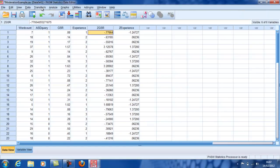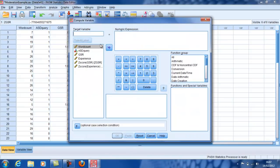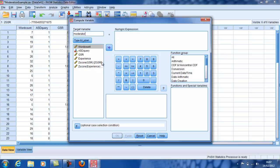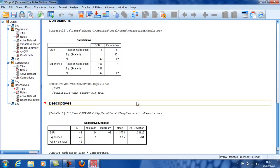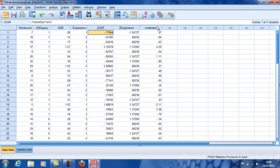And I can see that that's now happened. And the last thing I've got to do is to compute a variable which is the product of those two. So I'm just going to call it moderator. I'm going to make it equal to the product of the two z-scores. And that has produced a moderator variable.